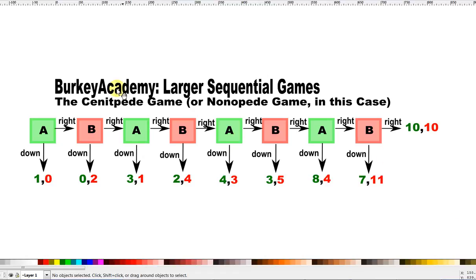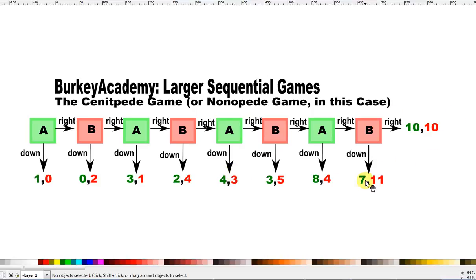To start with, I'm going to look at a game we call the Centipede game. Literally, centipede means 100 feet. In this game, it's actually a non-centipede game because we have 1, 2, 3, 4, 5, 6, 7, 8, 9 feet here. But you can make a version of this game with as many feet as you want and you'll get the same answer. This game is a sequential game.